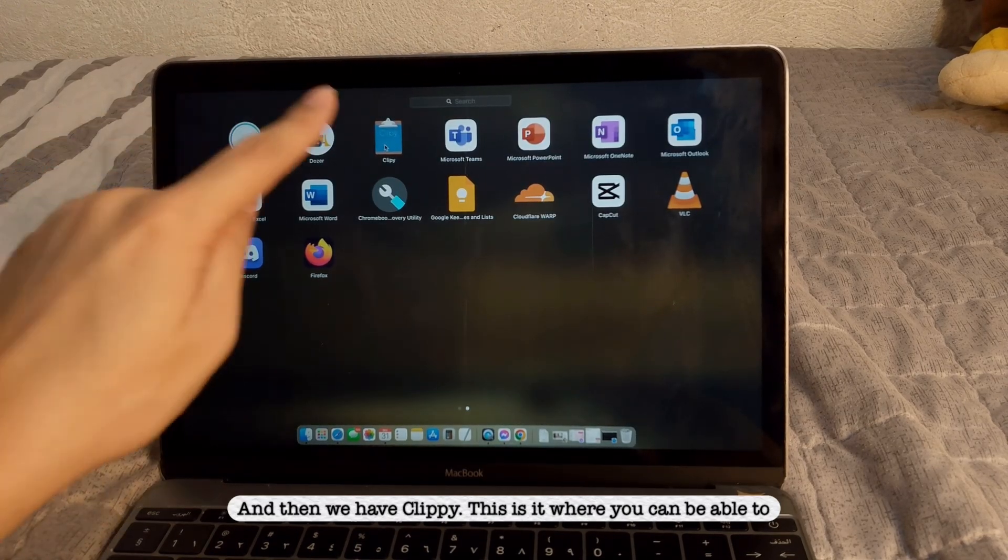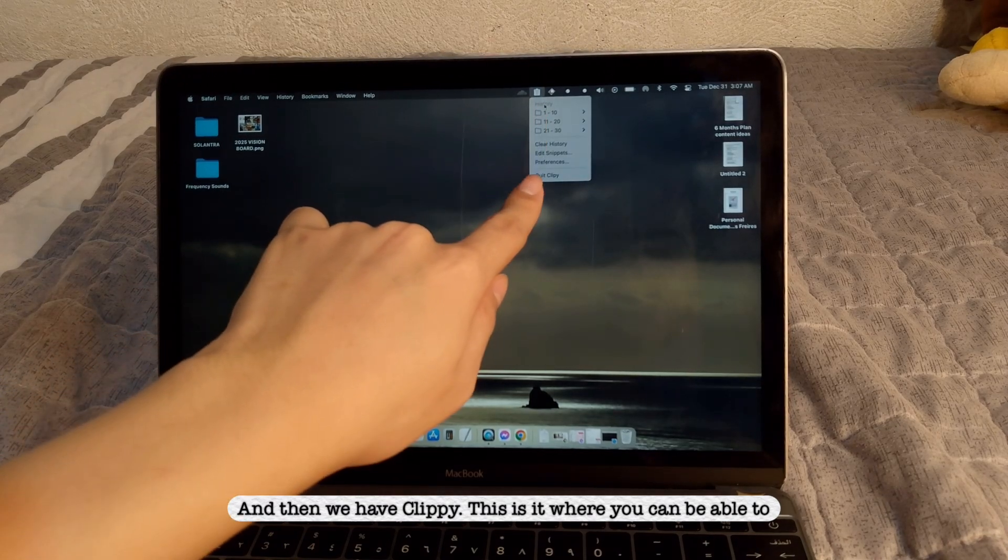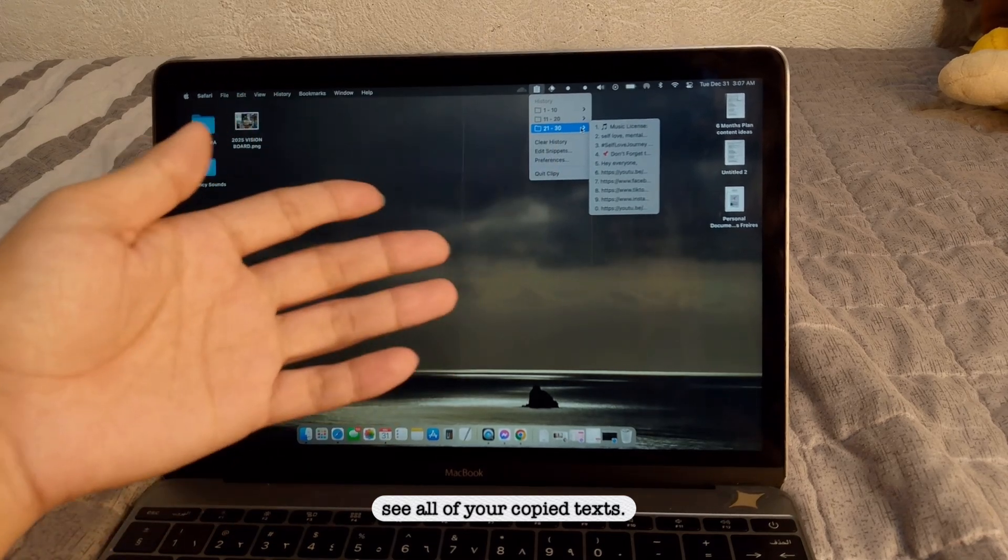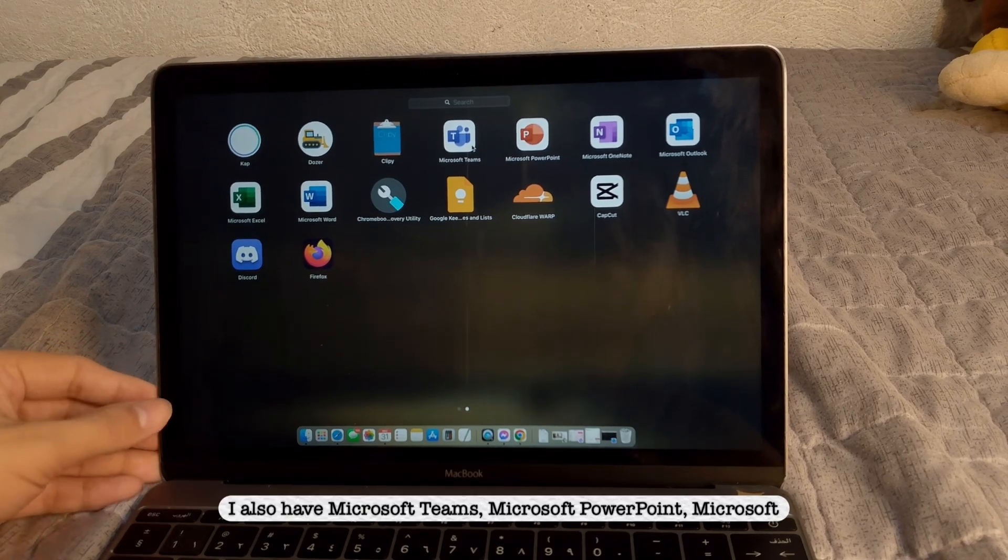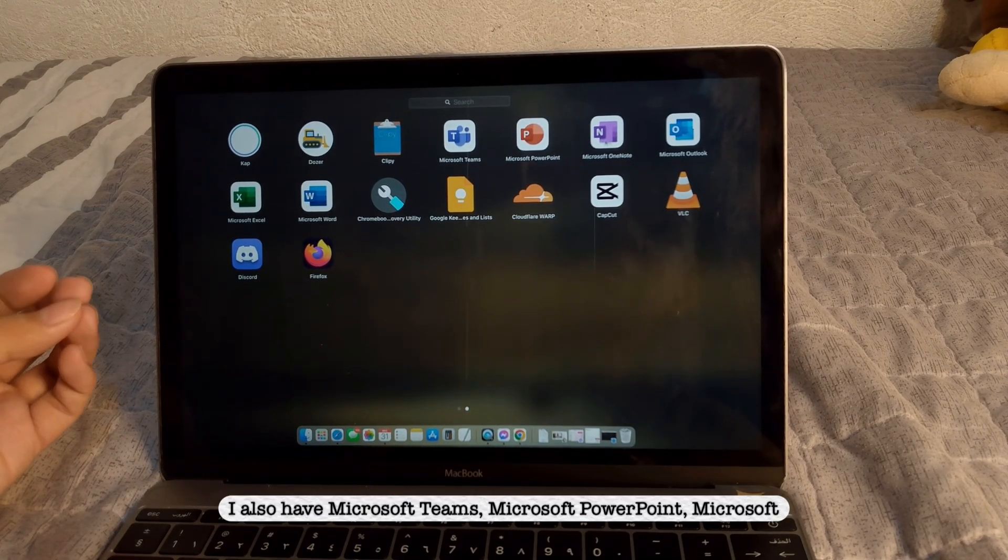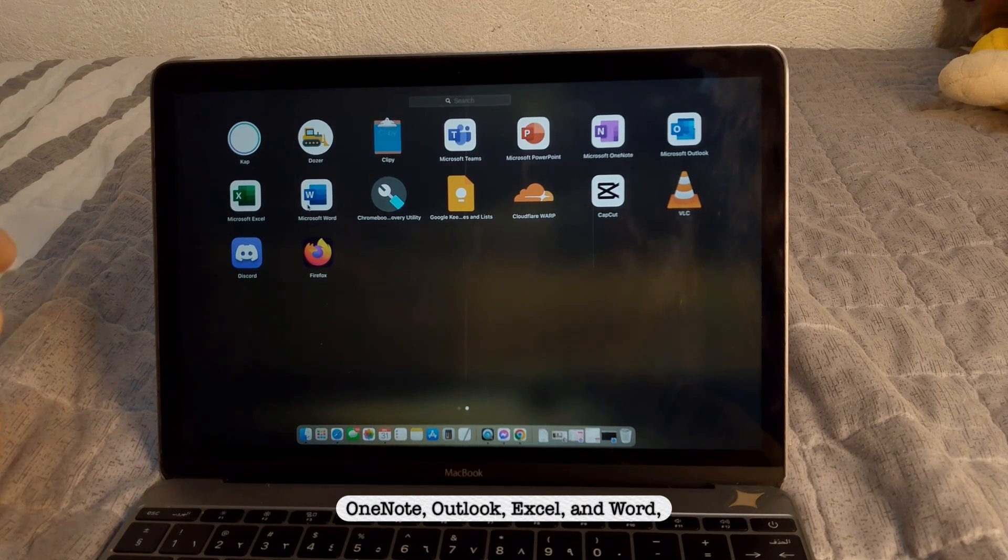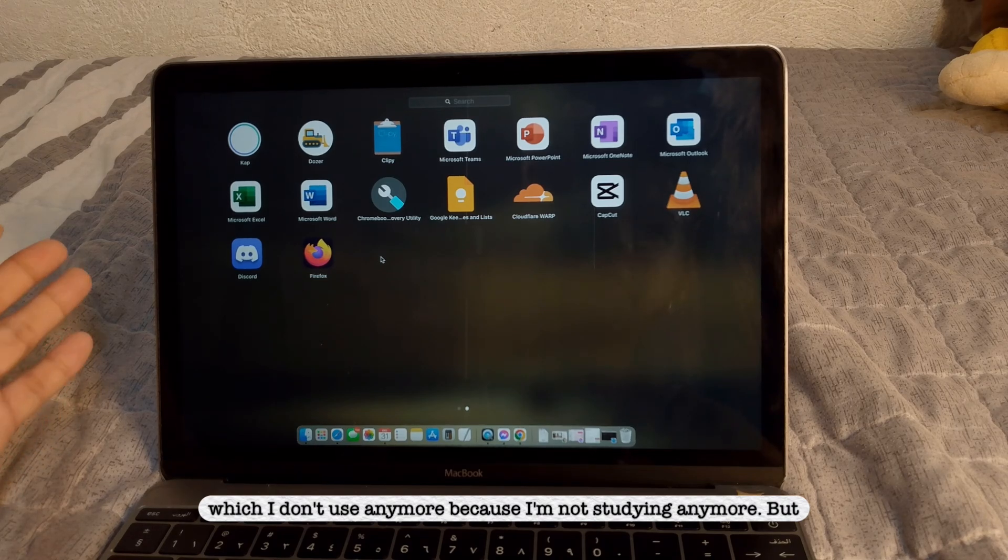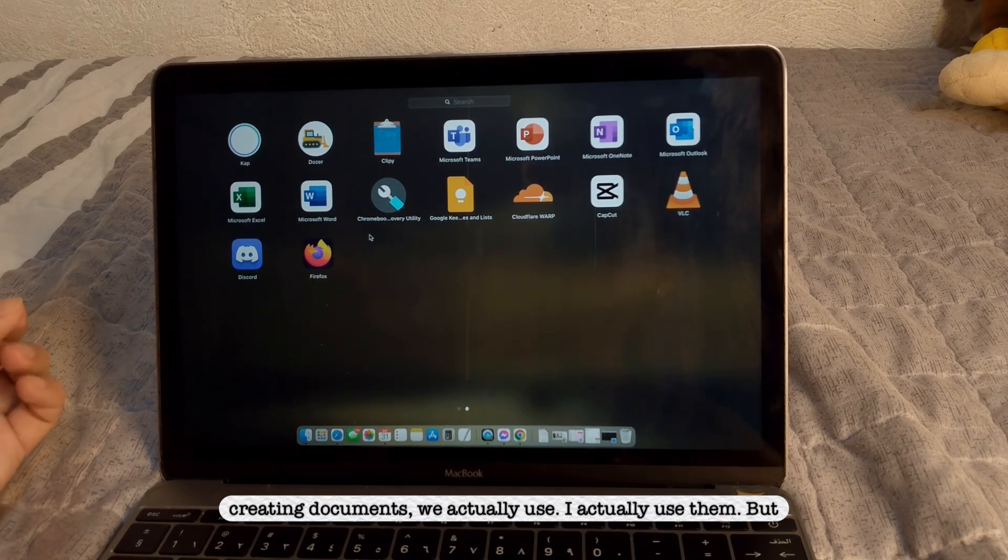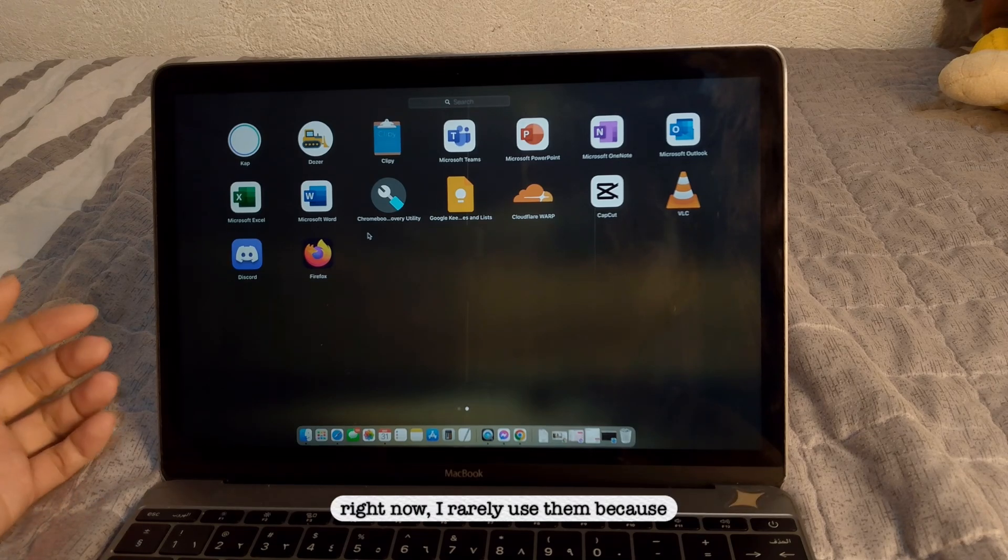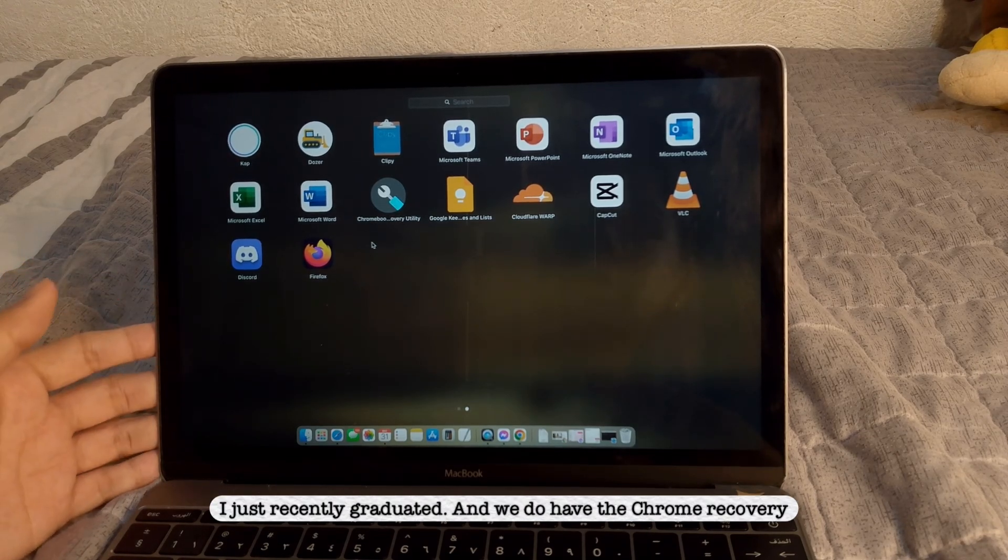And then we have Clippy, this is it, where you can be able to see all of your copy text. I also have Microsoft Teams, Microsoft PowerPoint, Microsoft OneNote, Outlook, Excel, and Word, which I don't use anymore because I'm not studying anymore. But sometimes for creating documents, I actually use them. But right now, I rarely use them because I just recently graduated.